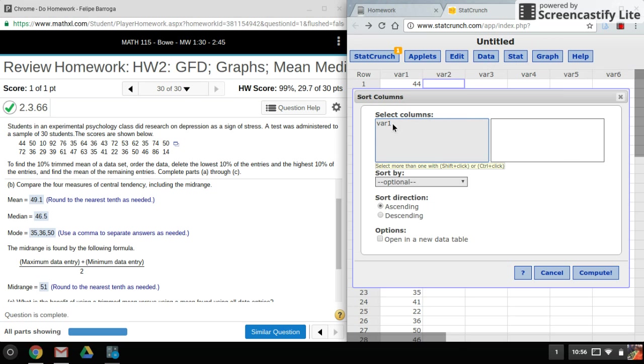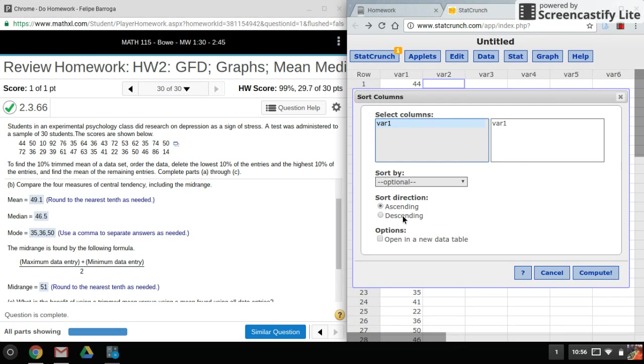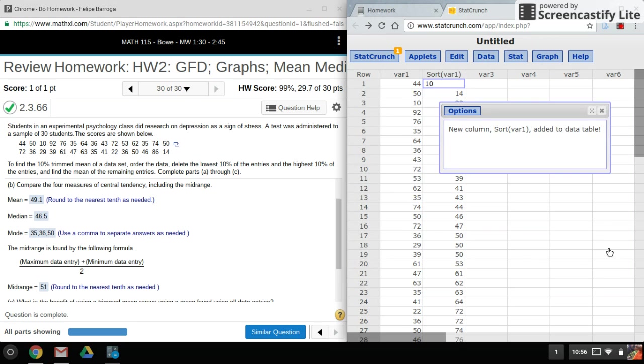So pick the column with the data that we have. The order that it gets put in doesn't really matter. Default is on ascending, so we can leave that as is and just click on Compute.